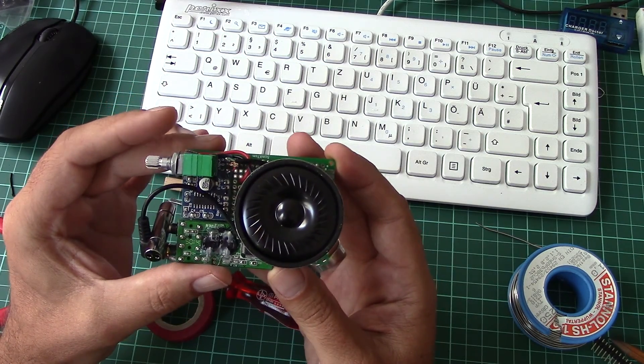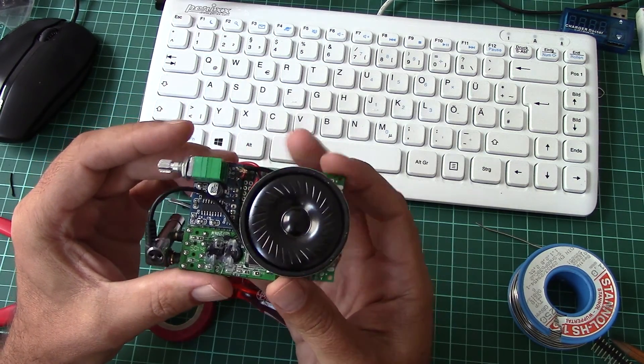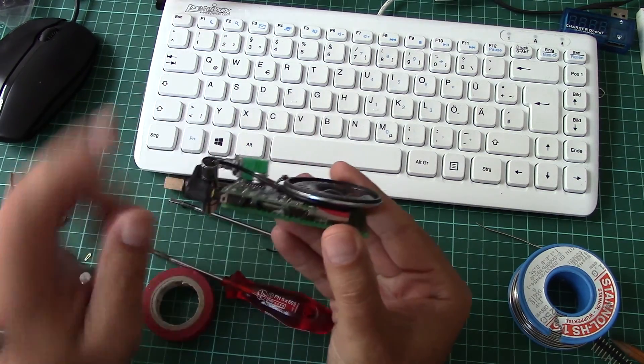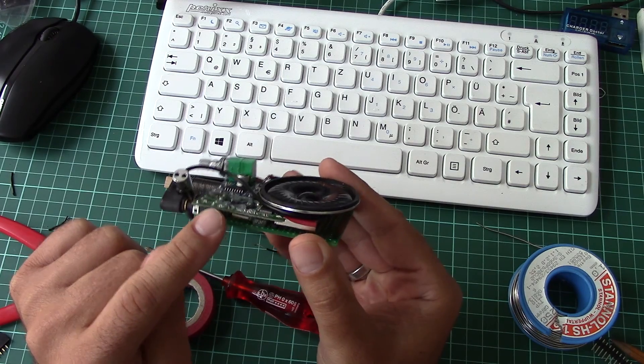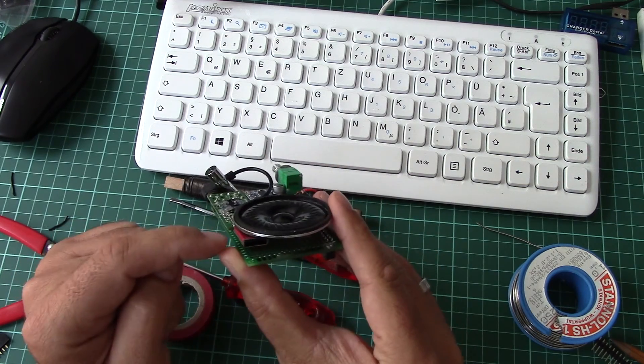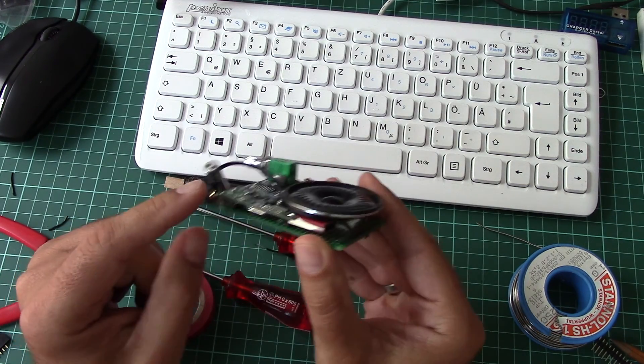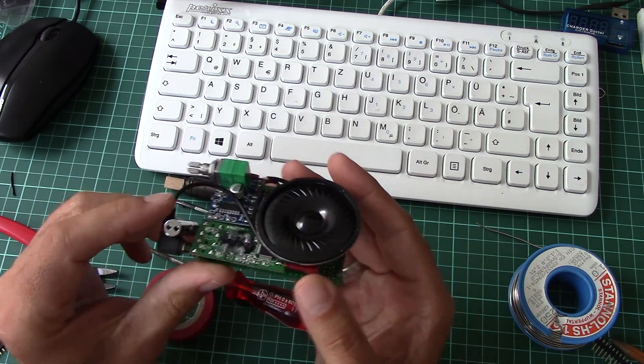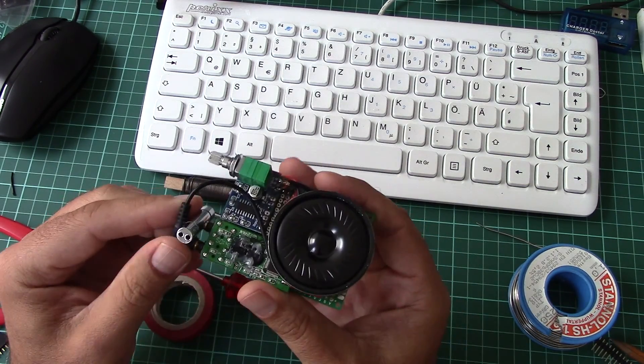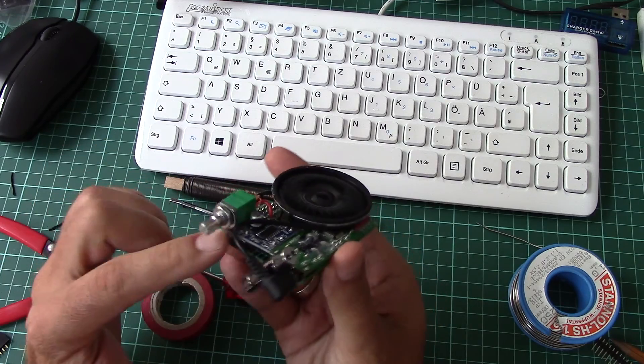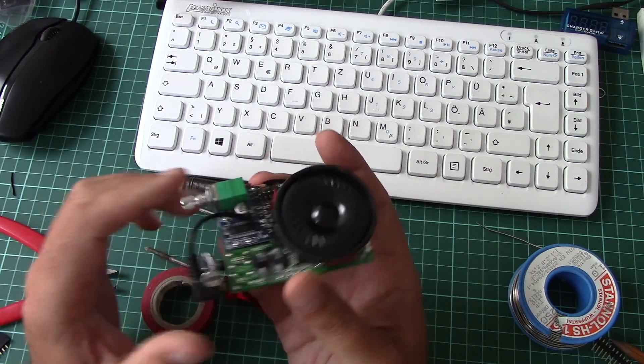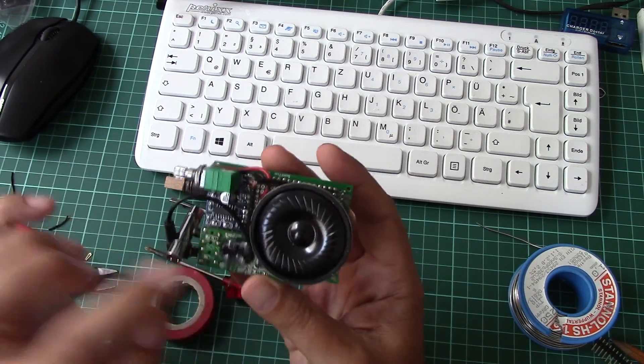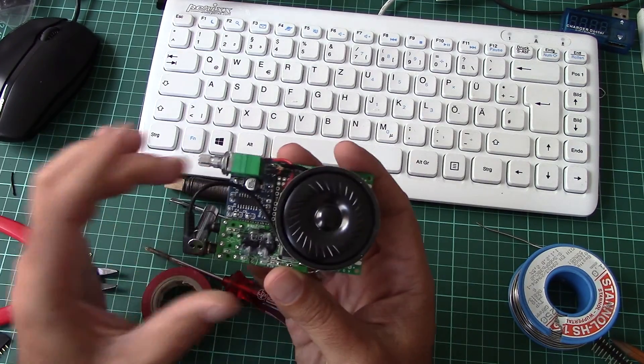This is a SoundBlaster Creative USB sound card, this is an amplifier—3 watts—and this is the loudspeaker.